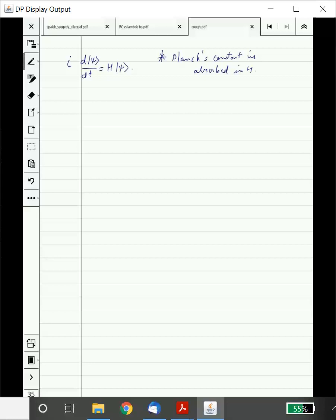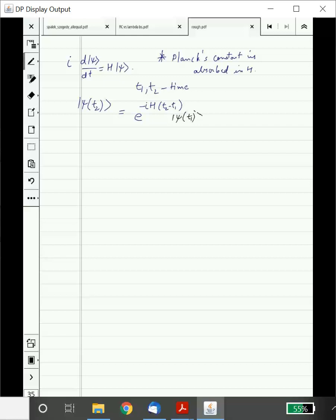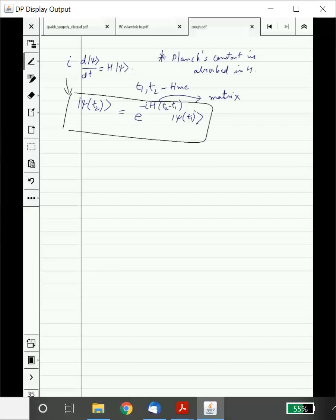If you integrate Schrödinger's equation, what you will get is: let t1 and t2 be two times. Then the state at t2, psi(t2), equals e^(-iH(t2 - t1)) times psi(t1). Notice that H is a matrix here. Trust your intuition — and trust me a little — that this is what you get when you integrate this partial differential equation.